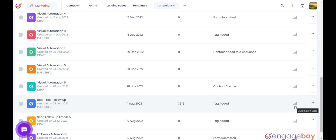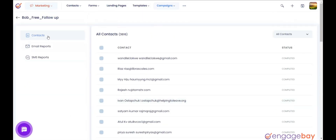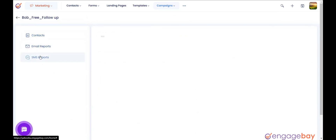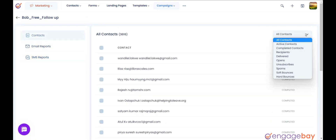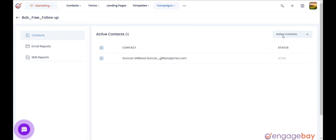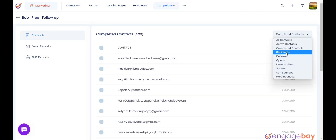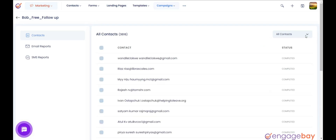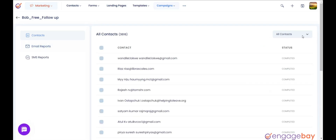Click on the graph icon on the automation. In the left pane, you will find three options: 1. Contacts, 2. Email reports, 3. SMS reports. Under Contacts, it will show all the contacts on which the automation was triggered. In the right pane, you will find a drop-down with different options like Active, Completed, Recipients, Delivered, etc. You can select the option you want and it will show the contacts accordingly.